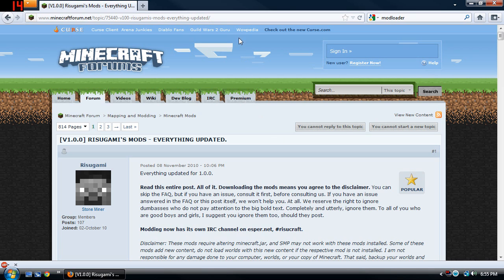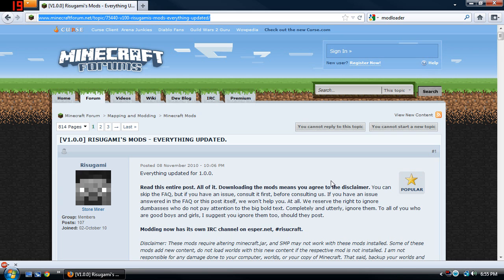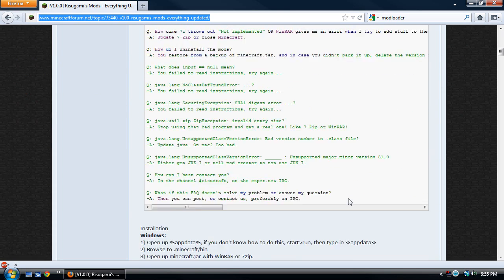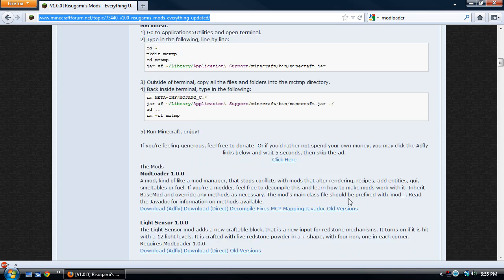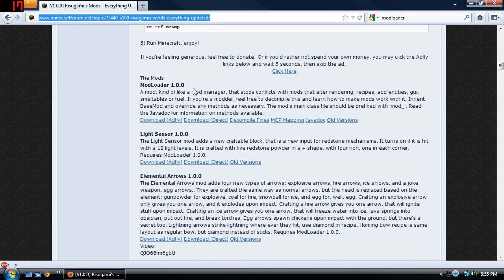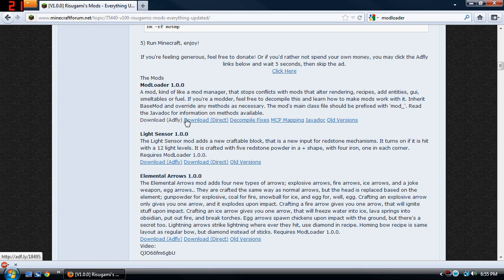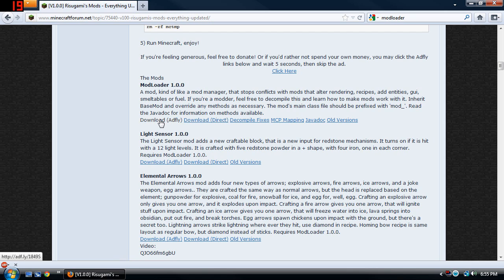Now you're going to go to this website here and it'll be down in the link, there'll be a link for it in the description below. You're going to look for Modloader, it's right here. These are two download links right here.